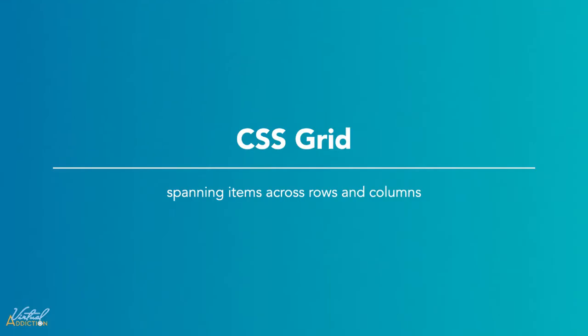Now let's look at how we can create more sophisticated layouts by learning how to span items across rows and columns.